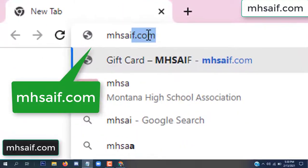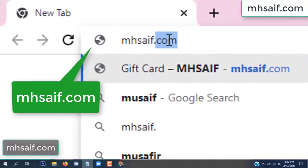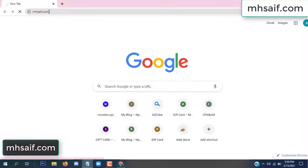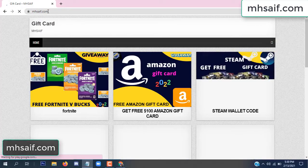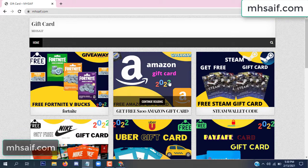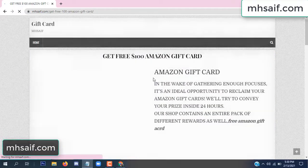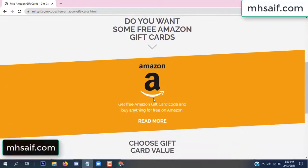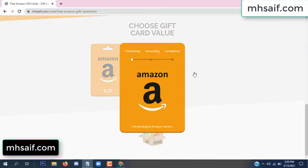First, go to your browser and type mssaif.com — this is our website, the official gift card store. There are many gift cards available. Click on Amazon gift card, click here to get the code, click here.